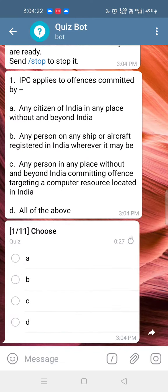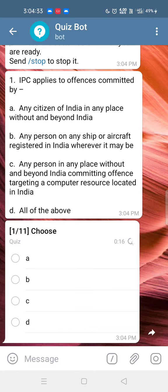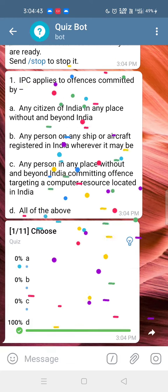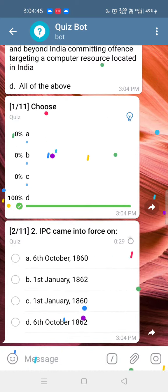Q1: IPC applies to offenses committed by: 1. Any citizen of India in any place without and beyond India. 2. Any person on any ship or aircraft registered in India, wherever it may be. 3. Any person in any place without and beyond India committing an offense targeting a computer resource located in India. 4. All of the above. Answer: All of the above.